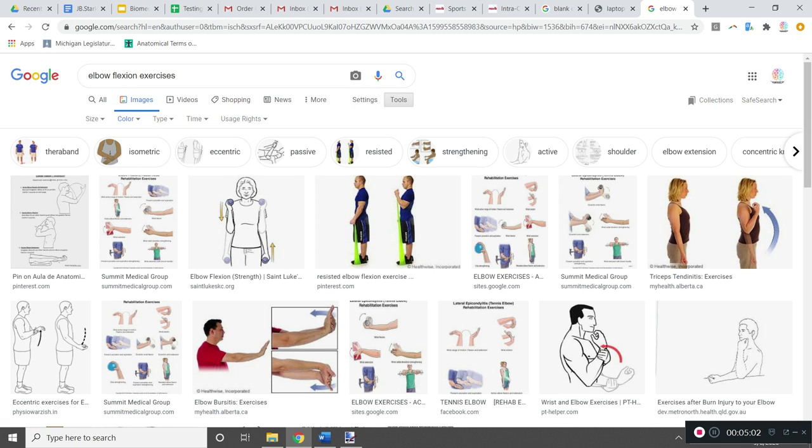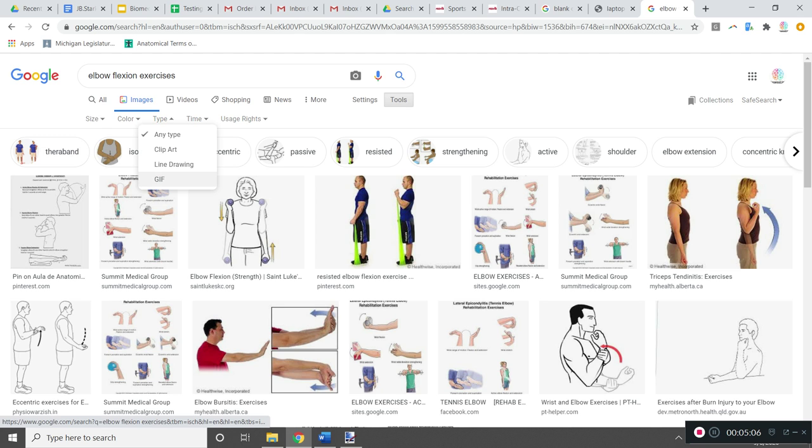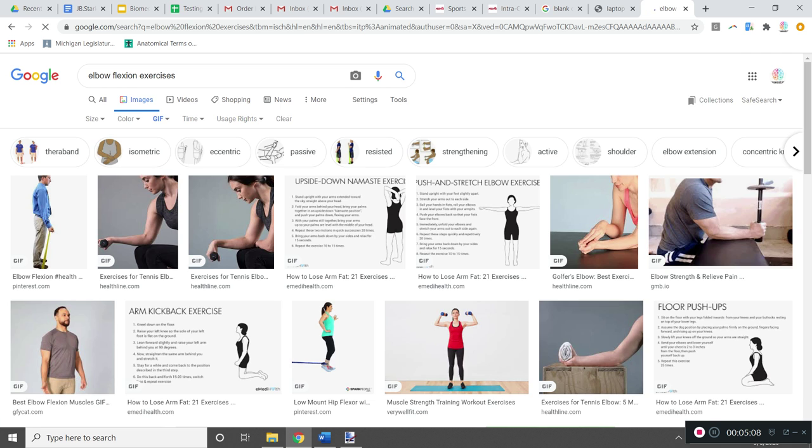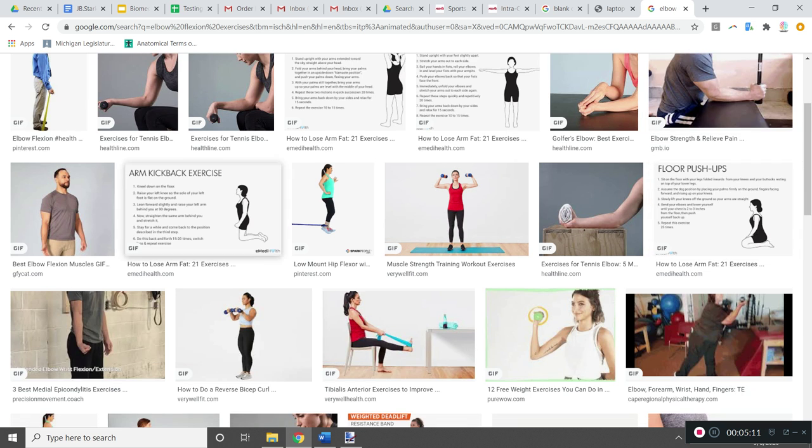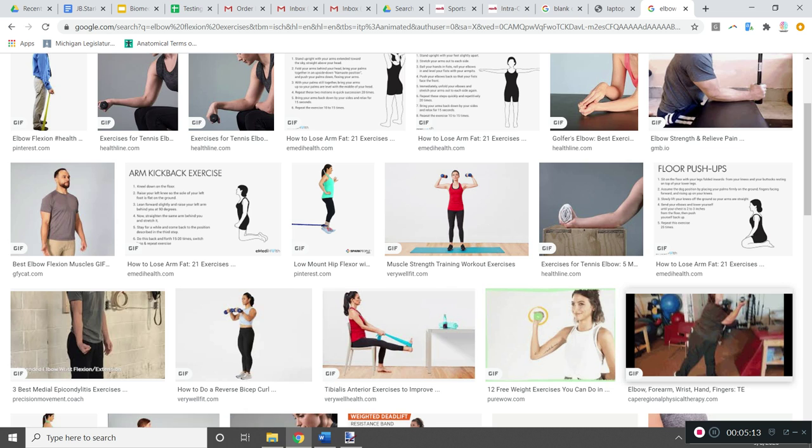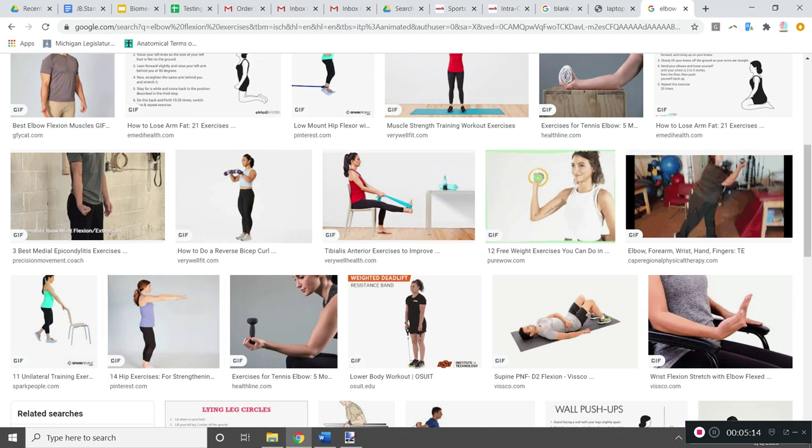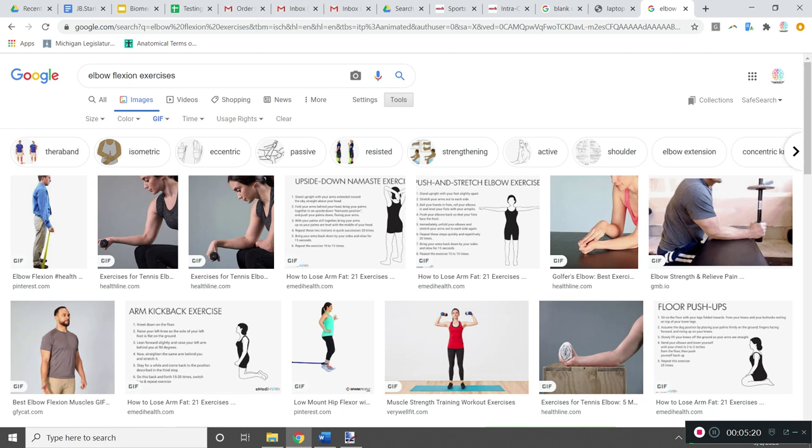You can search by the size, color, which wouldn't be relevant in this case, or type. So if you click GIF or animated, then you'll see only examples of animated GIFs. Now you may have some of these blocked by the school's privacy settings.